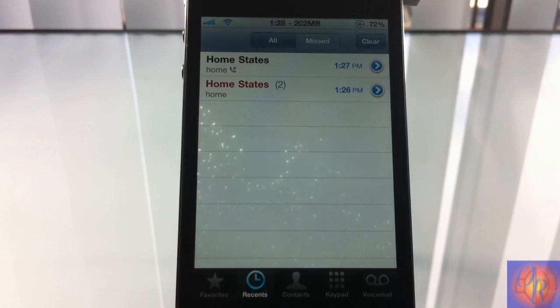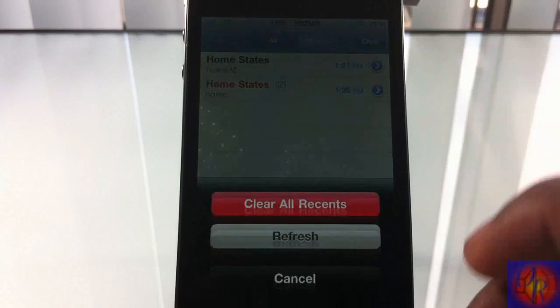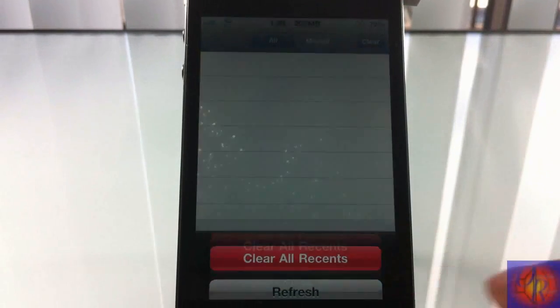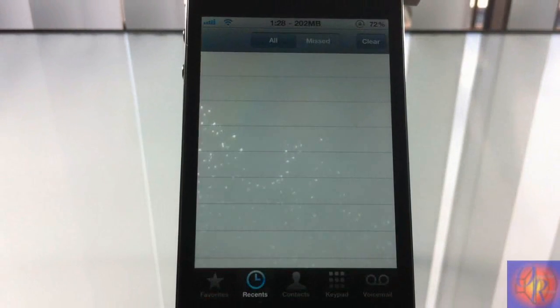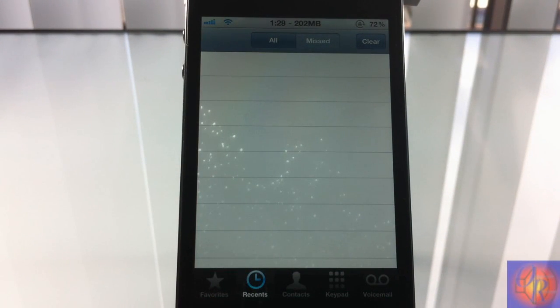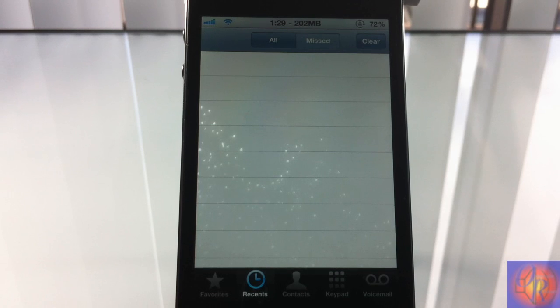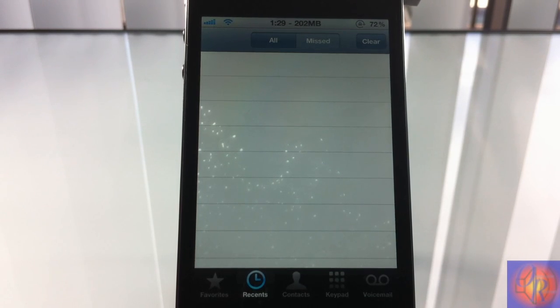If you want to hide them again, you just hit that, hit refresh, and there you go. Your call log is hidden once again. Now even if you respring, it stays the same, which is cool.